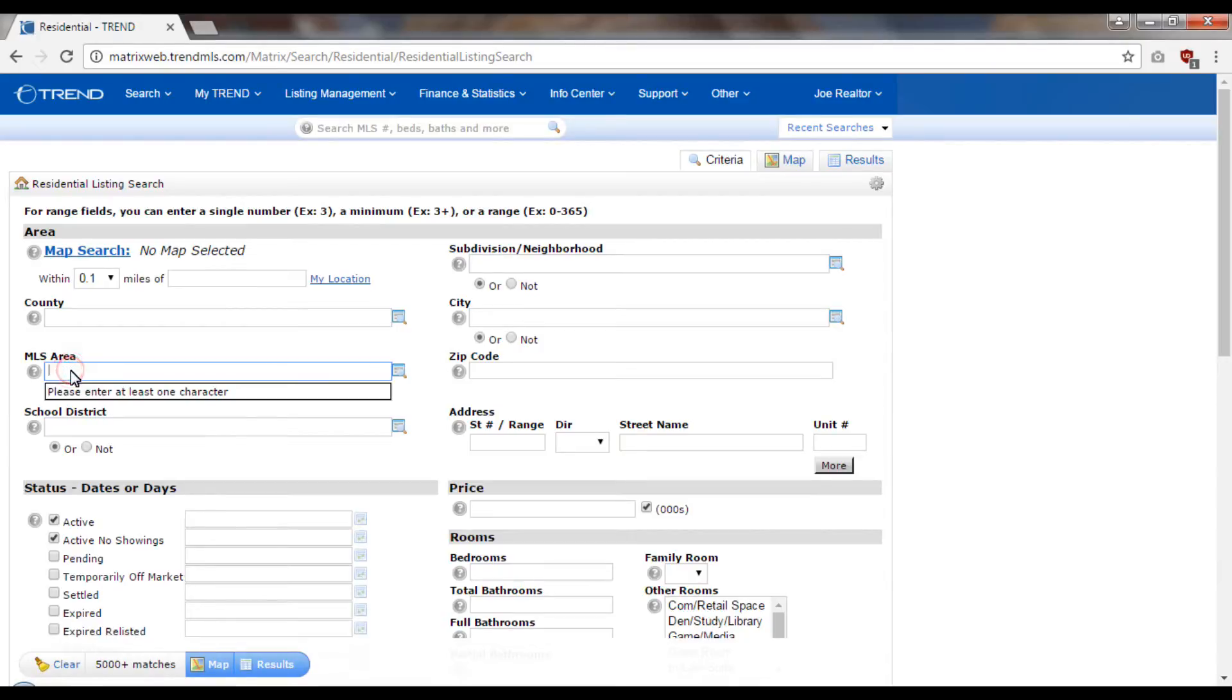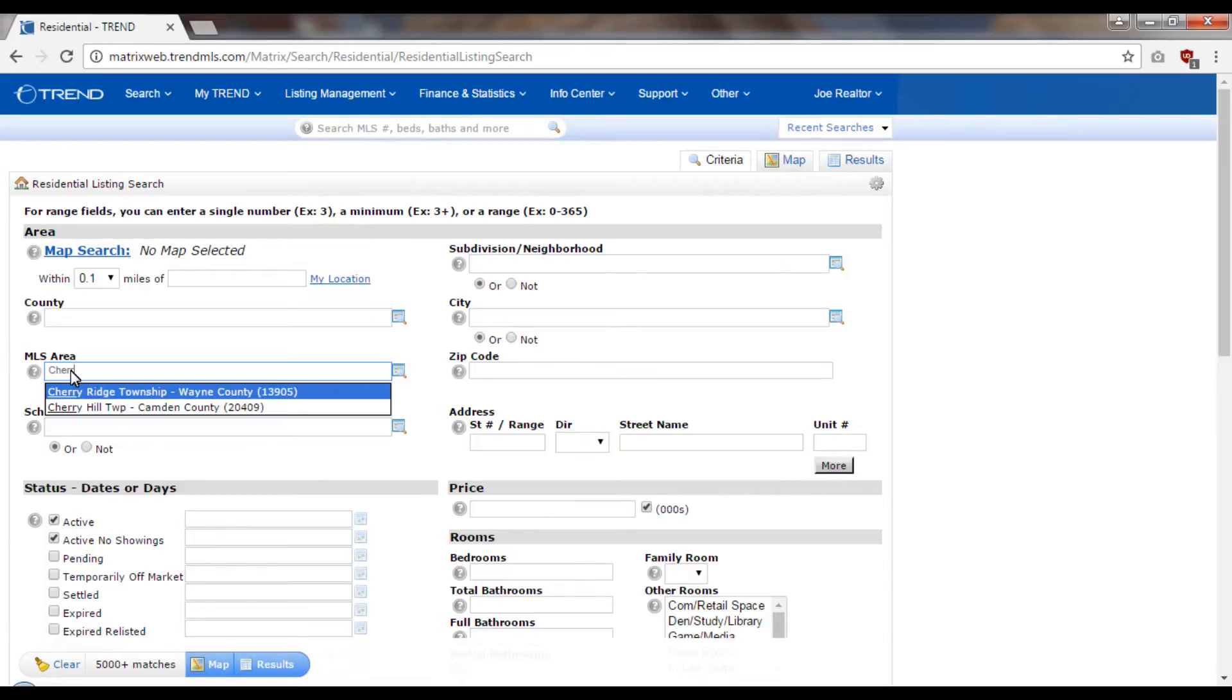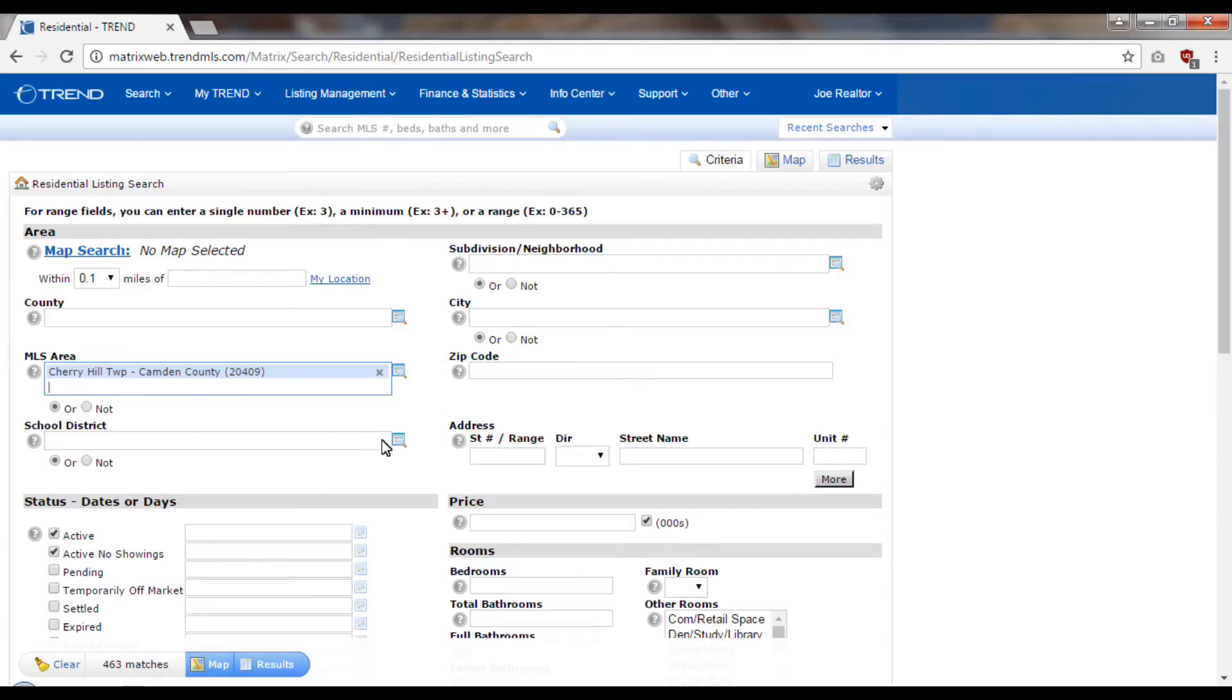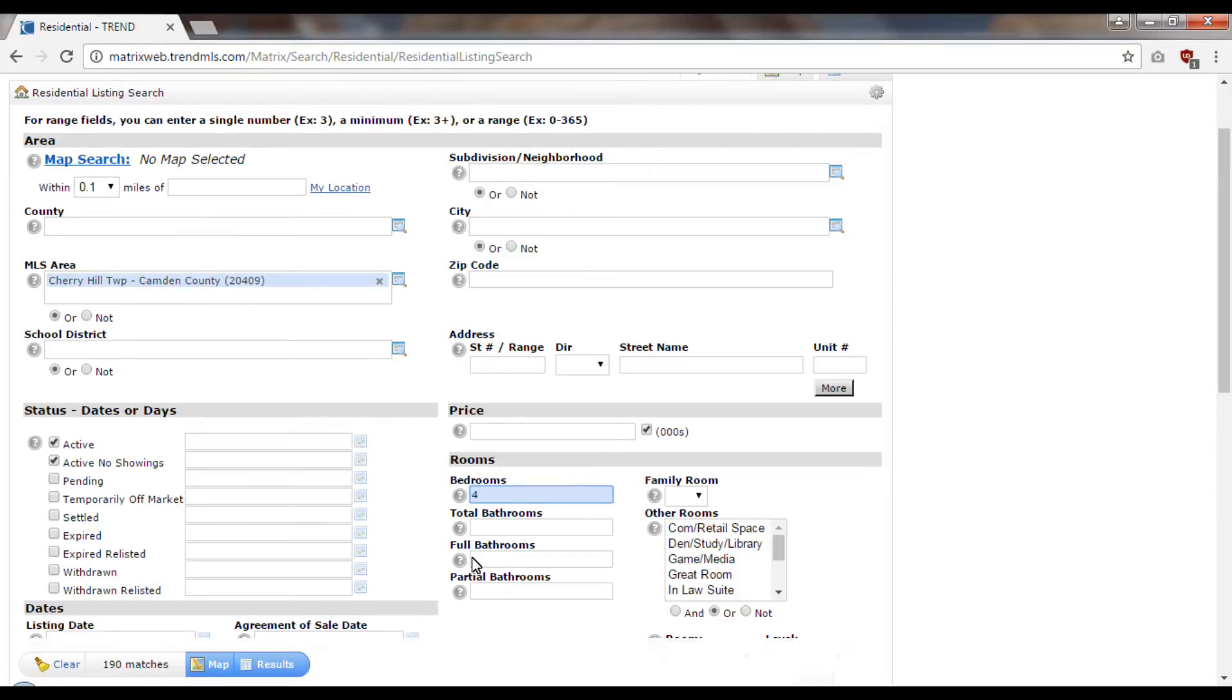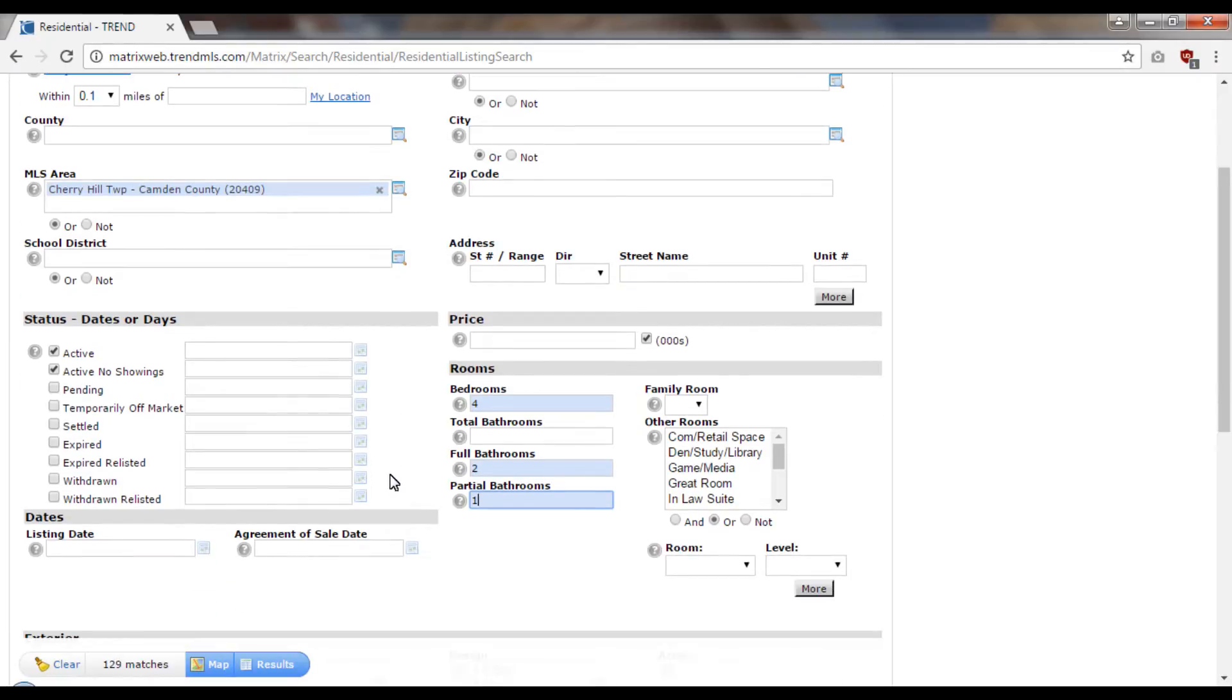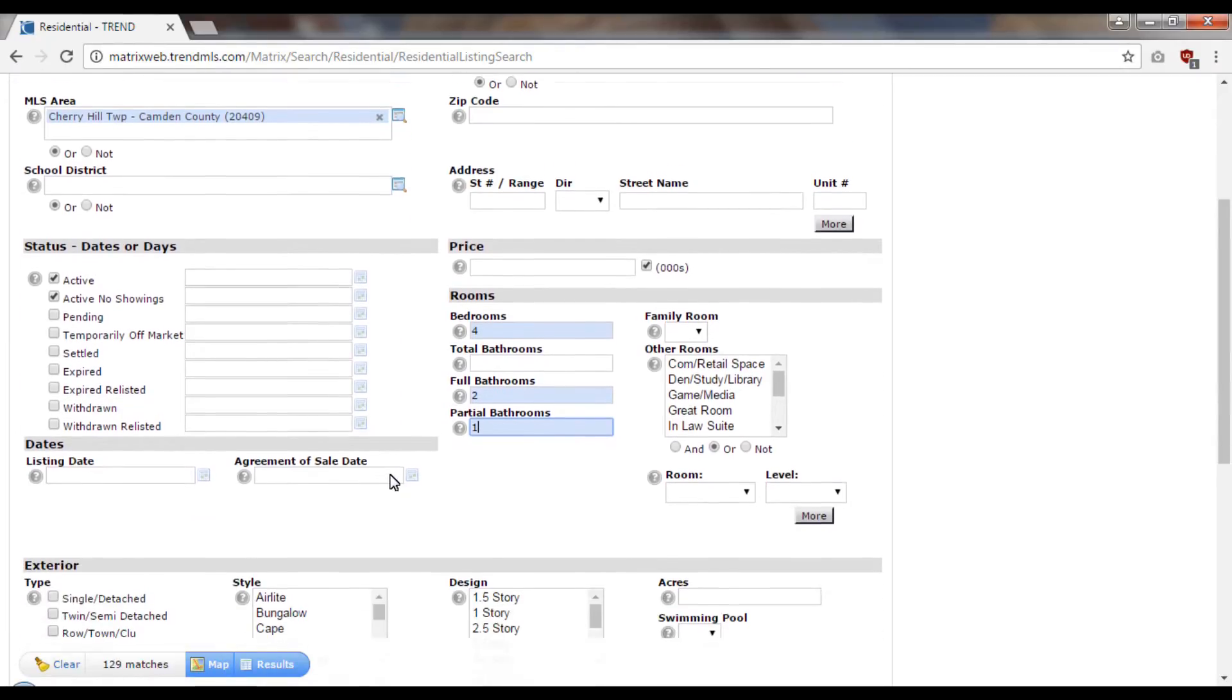What I'm going to do is go into MLS area here, Cherry Hill, and I know some things about my subject. I know that it has four bedrooms, so I'm going to tell the program to find properties with exactly four bedrooms. I know that it has two full baths, so I'm going to look for two full baths, one partial bath. I'm going to try to match apples with apples here.